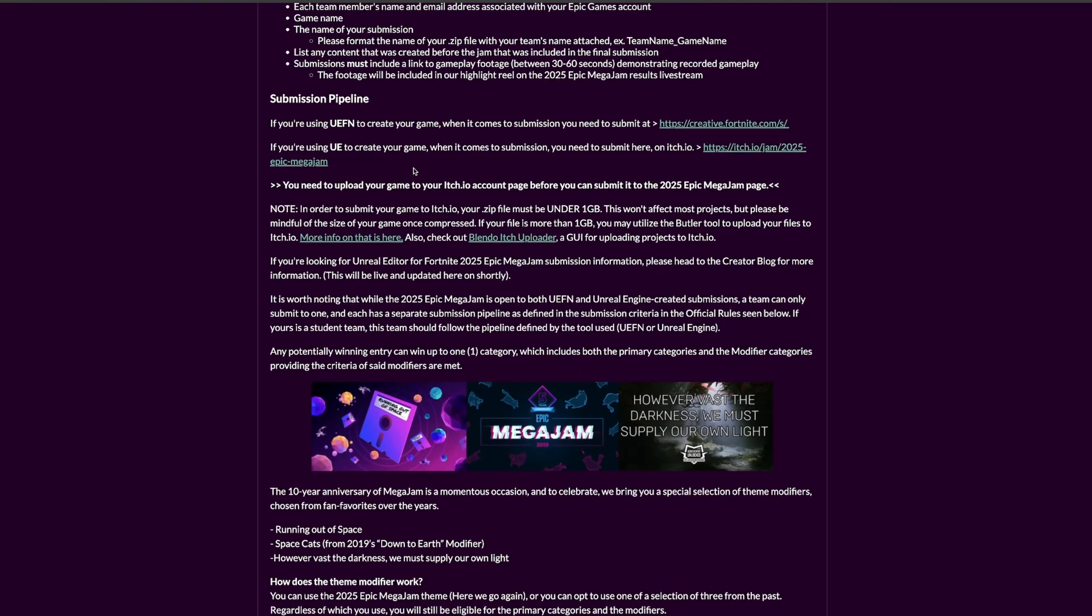You can create the game inside Unreal Engine 5 or Unreal Editor for Fortnite. The majority of people would use Unreal Engine 5, which is what I'd recommend if you're trying to learn game dev. But if you're trying to get into UEFN, this is a great opportunity because you can also meet a lot of people.